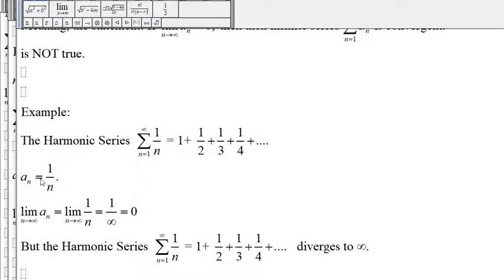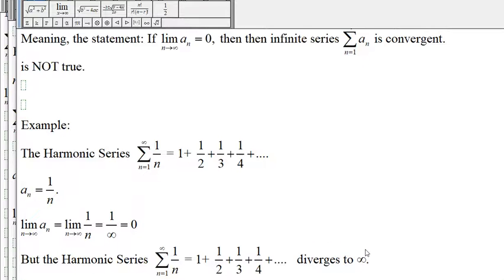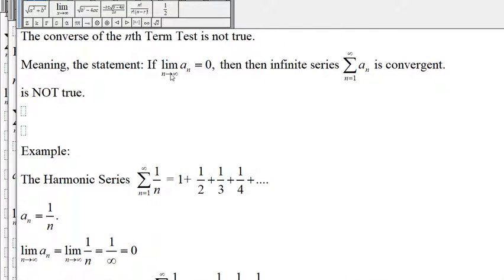In this example we have shown that the limit of a sub n goes to zero, but the corresponding infinite series diverges to infinity. So this statement is once again false. We cannot say that if the limit of a sub n is equal to zero, then the infinite series is convergent.